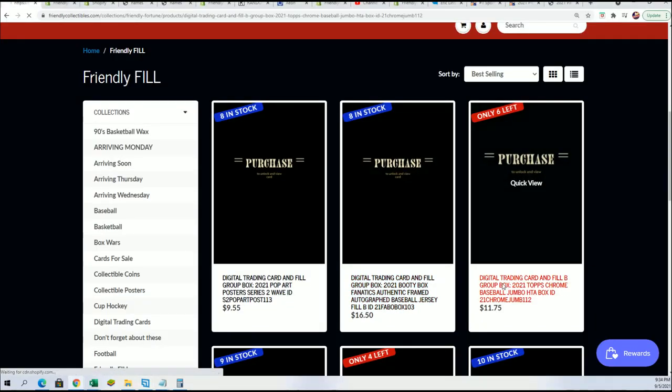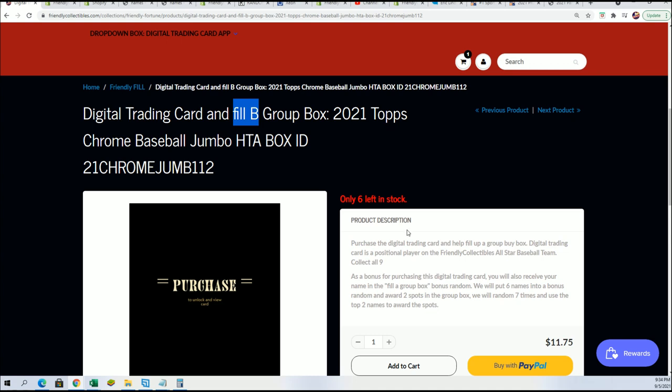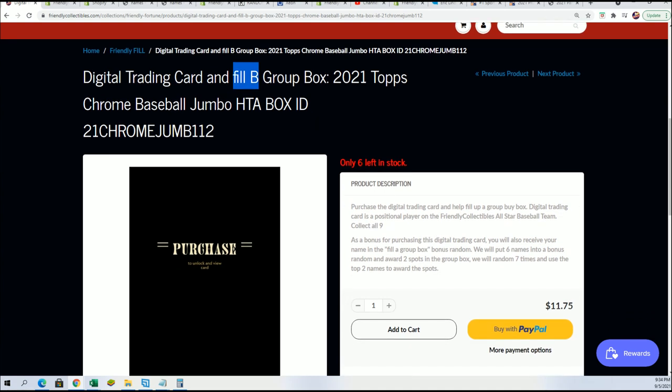We got the same kind of filler right here we're about to do. This is Phil B. It's six owner names, two winners.